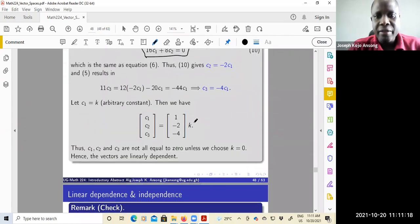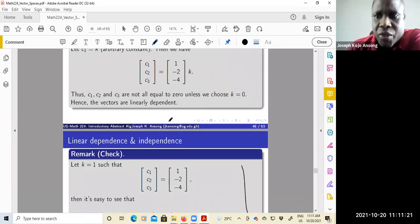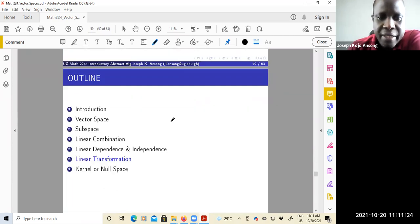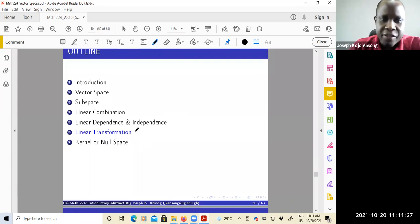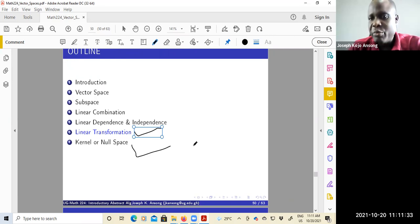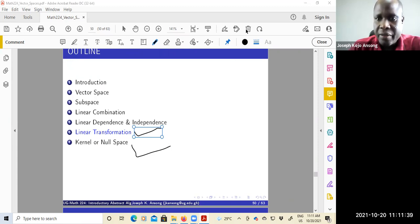This verification check is not part of the solution — it's just a check. That is all we'll discuss about linear dependence and linear independence. The next couple of lectures will look at linear transformations and then the kernel or the null space of a vector space. That brings this lecture to an end.